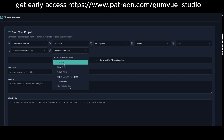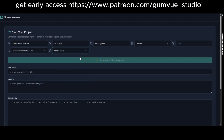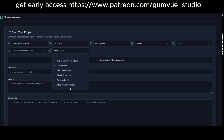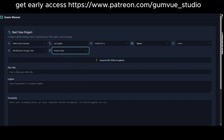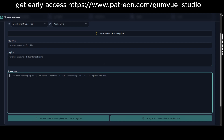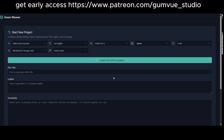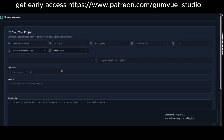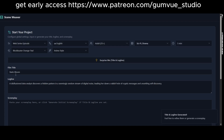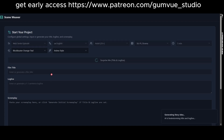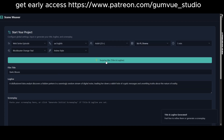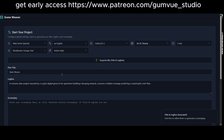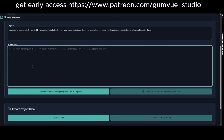I'll select a blockbuster orange-teal color scheme and an anime style, though you can customize these options. For the title, if you're unsure, you can click Surprise Me. The first suggestion was 'A Glitch in the System,' but I'll try again and settle on 'Static Bloom.'